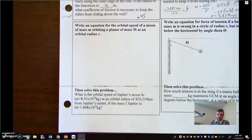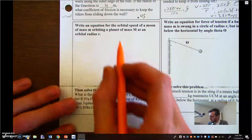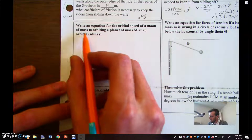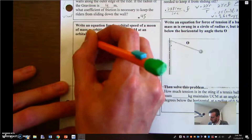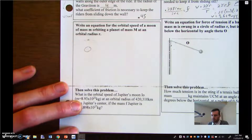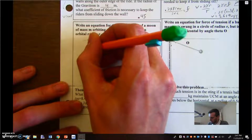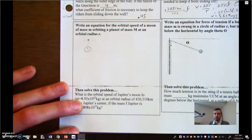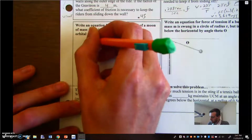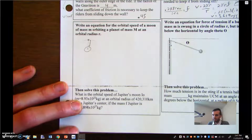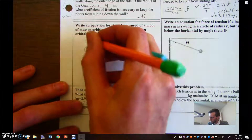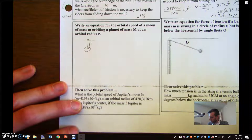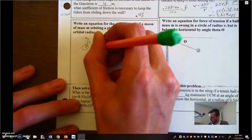Moving to the third problem: write an equation for the orbital speed of a moon of mass m orbiting a planet of mass M at orbital radius r. We have a big planet and a small orbiting moon, assuming a circular orbit. The orbital radius is the distance between the centers of mass of the two objects. Sometimes you're given the height above a planet and must add the planet's radius to get the full orbital radius r.